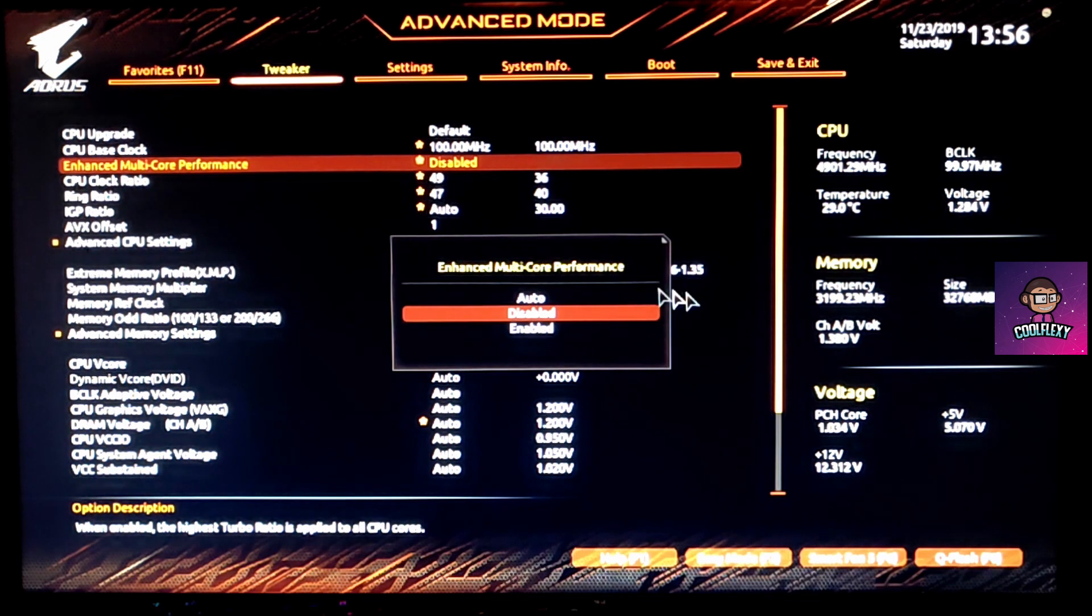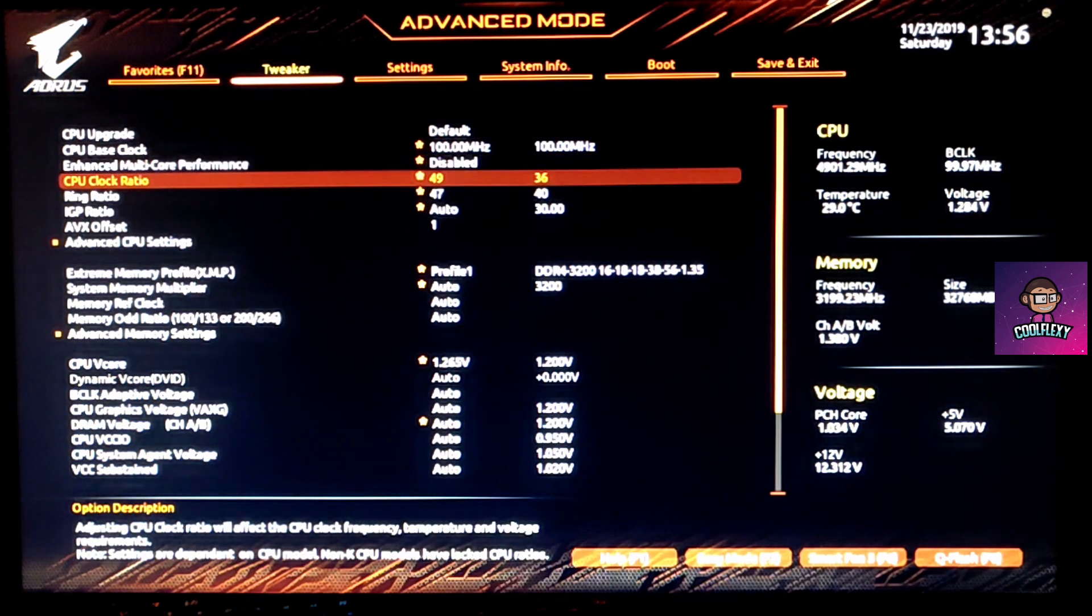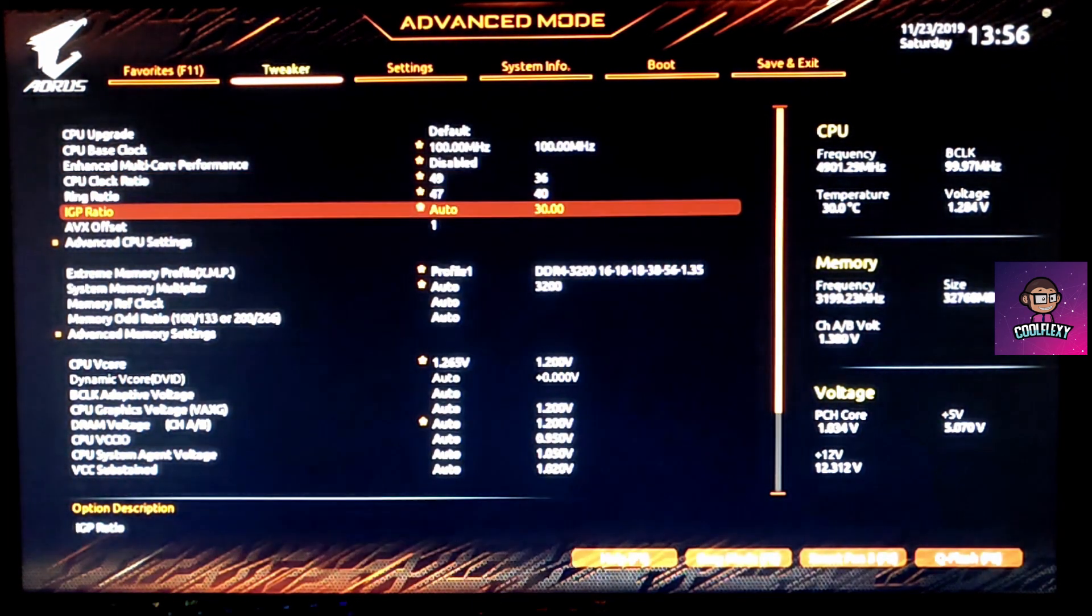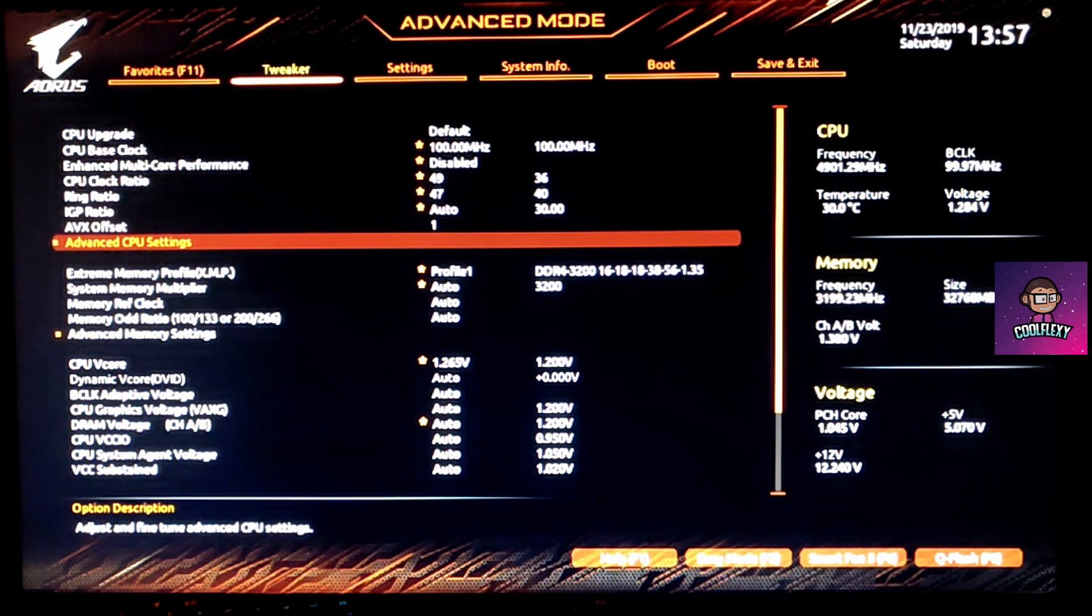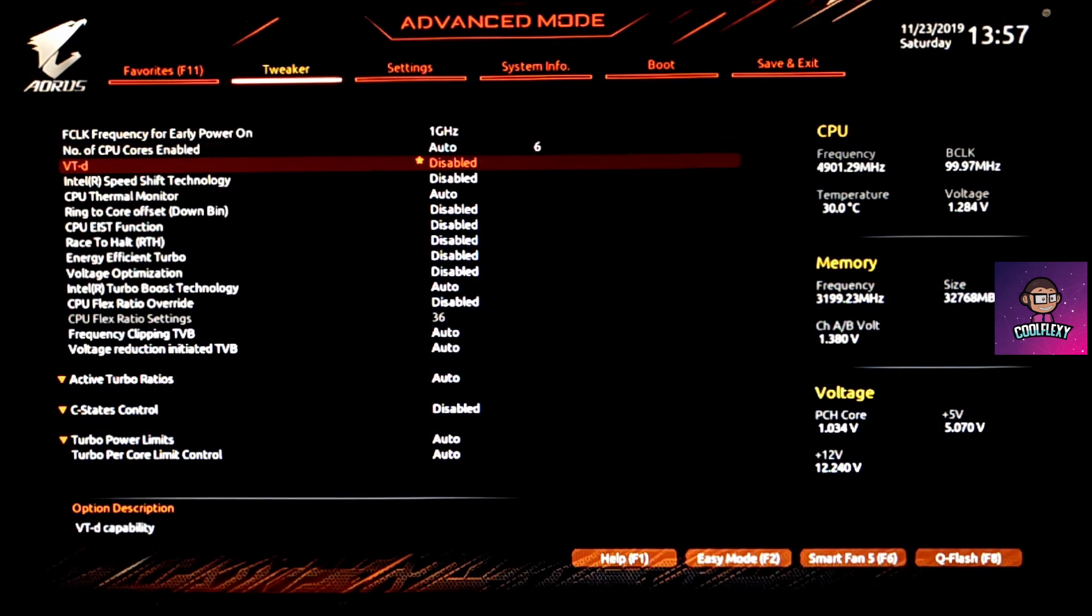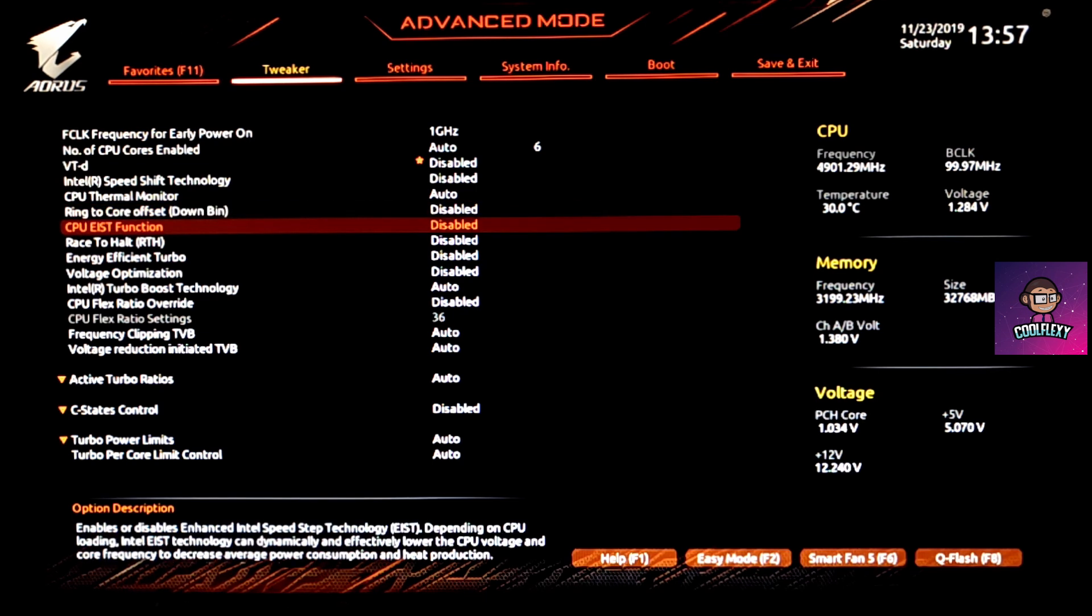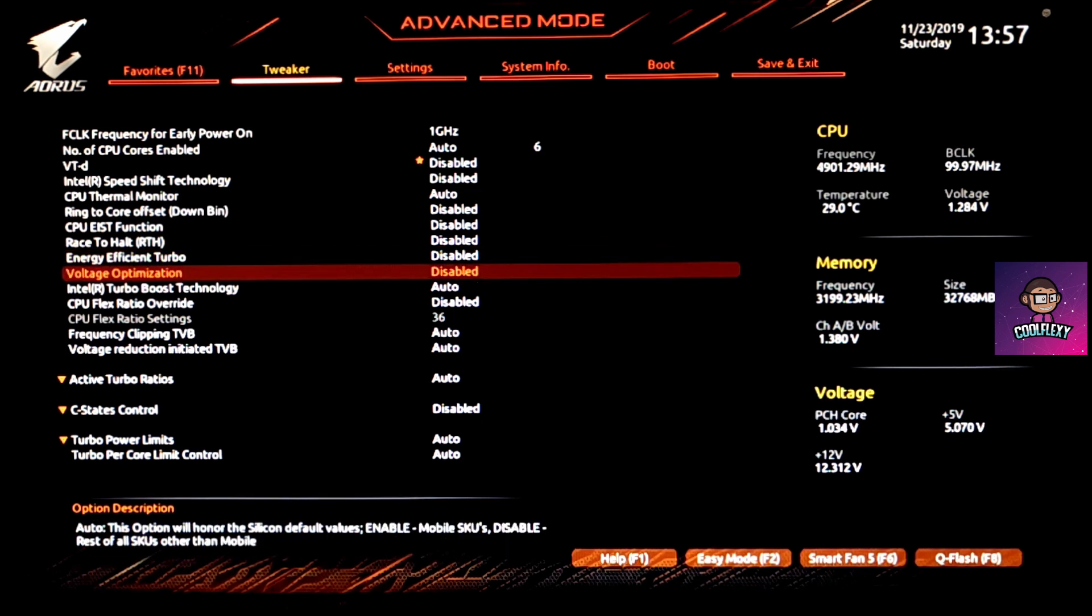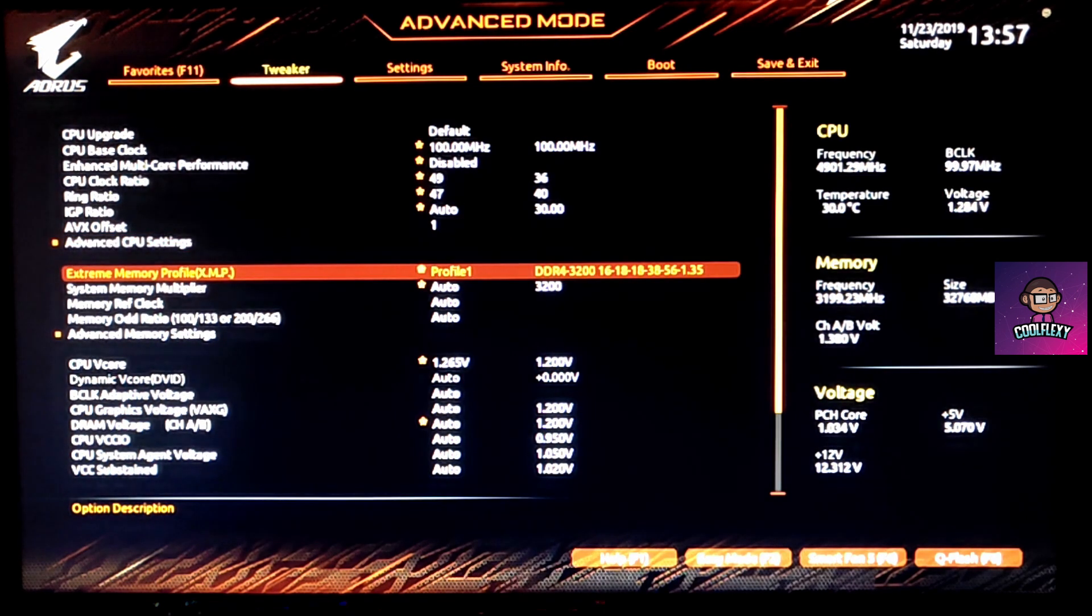Then we disable the enhanced multi-core performance. Then we set the CPU clock ratio, which in my case is set to 4.9 gigahertz. Then we go on to disable Intel Speed Shift technology, ring to core offset, EISD, energy efficient turbo, and voltage optimization. All of these settings are shown on the overclocking guide by Gigabyte as well.